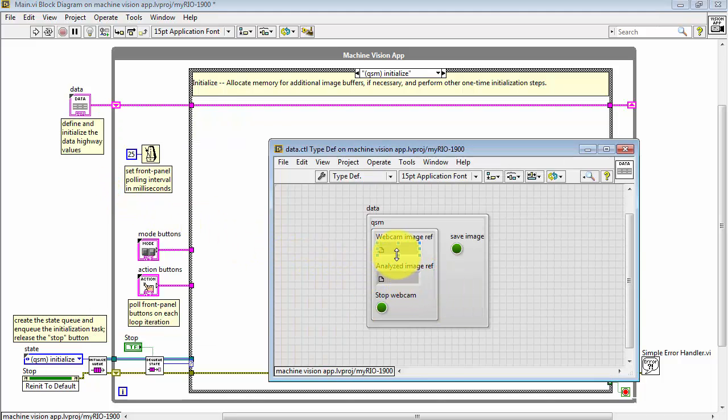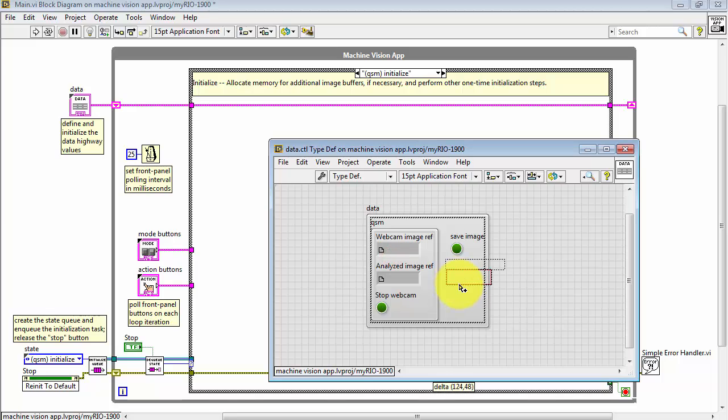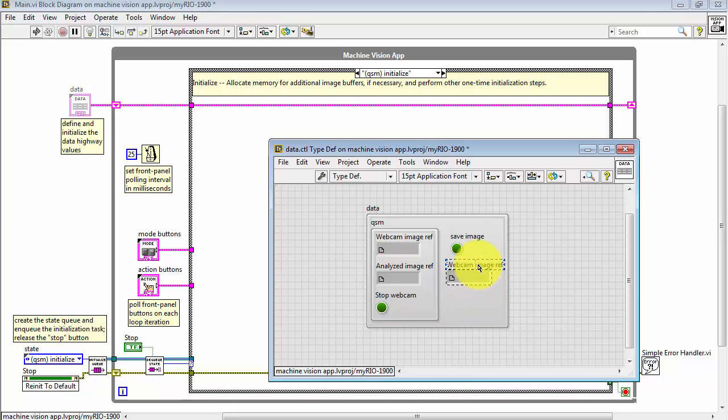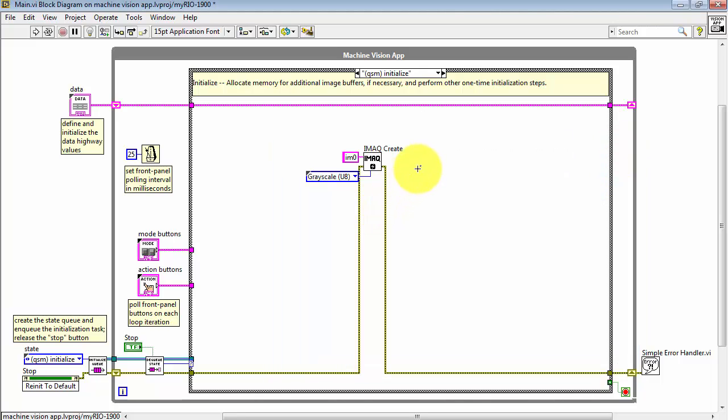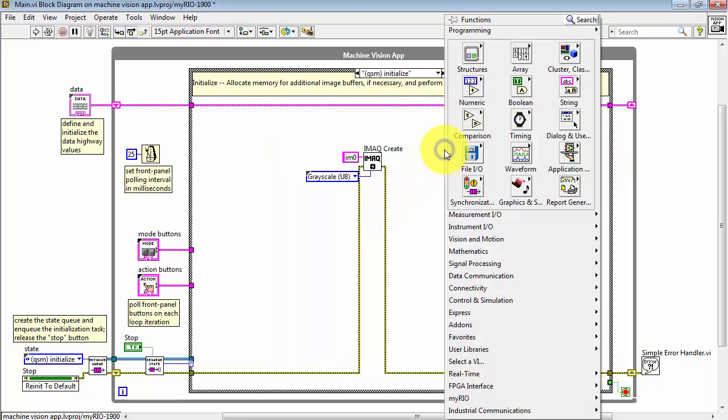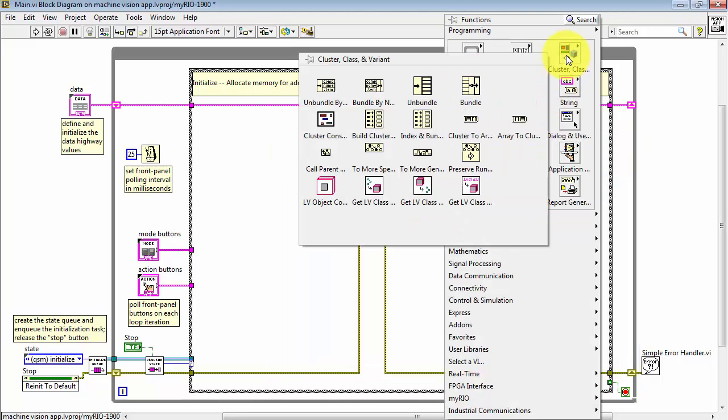I'll open up the data highway. I'm doing a control click and drag to create a new image buffer reference here. And I'll just generically call this image ref. I'll close the type definition with a save.